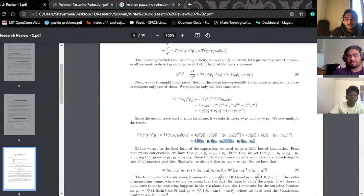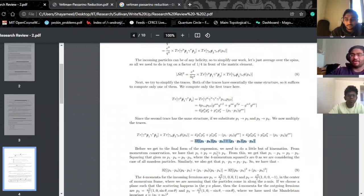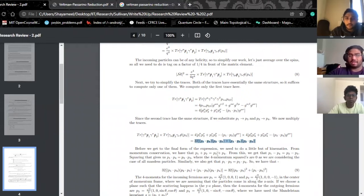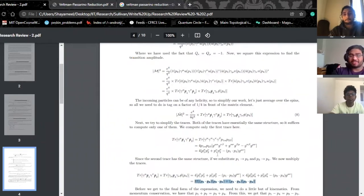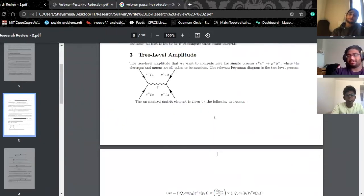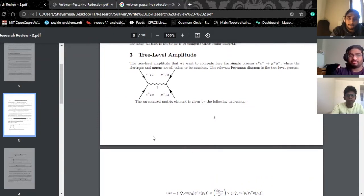This is basically what the matrix element squared looks like. What you do after this is integrate it over phase space to get your cross section, and you're basically done. This is fine within the context of a tree-level diagram — they're really easy to compute.